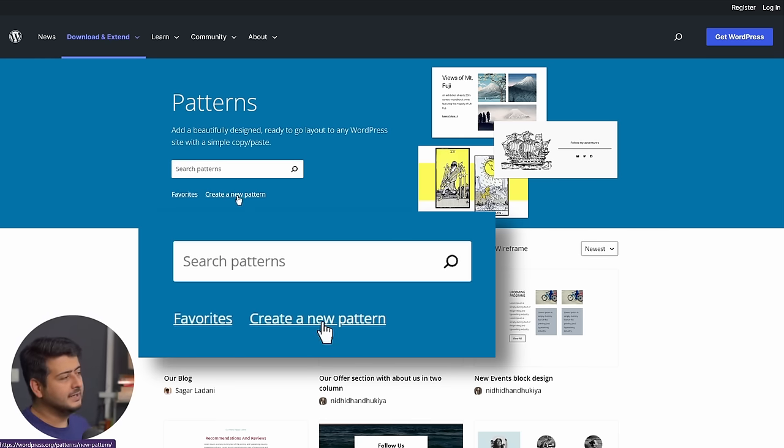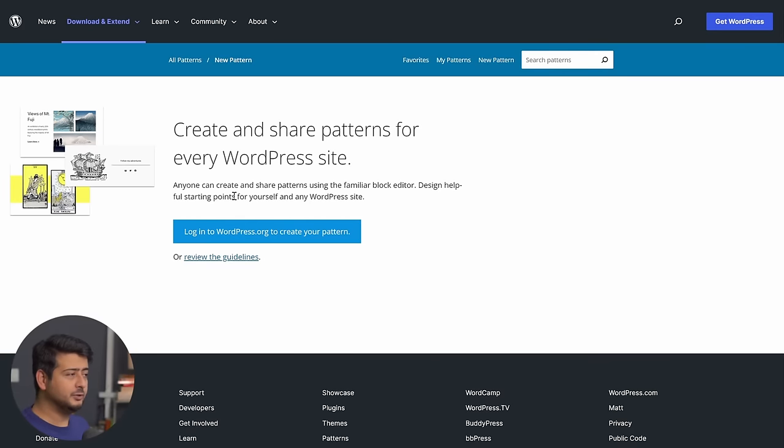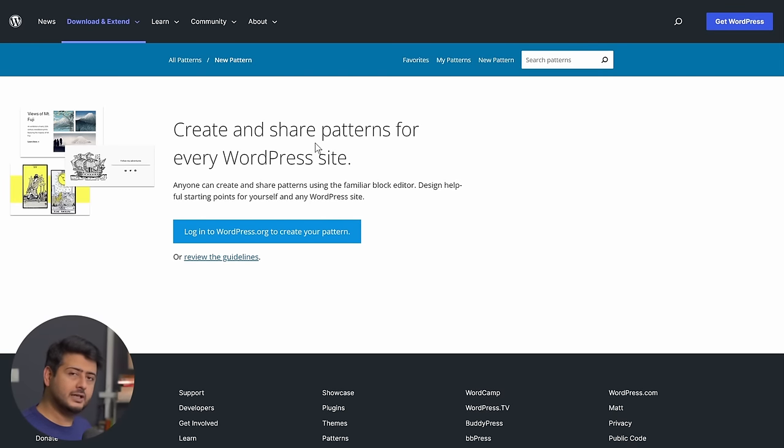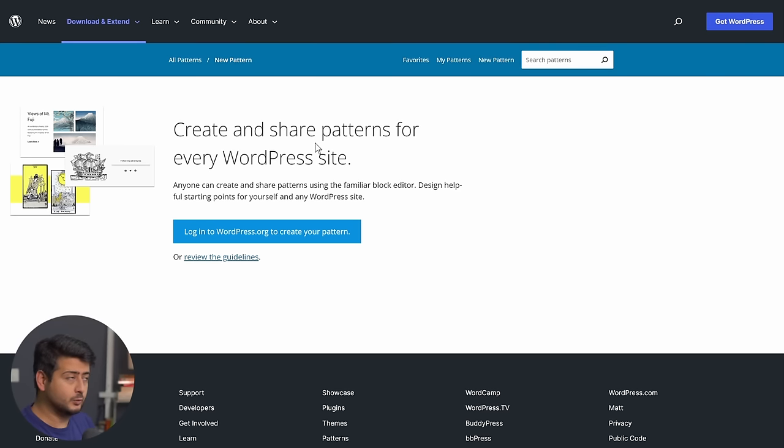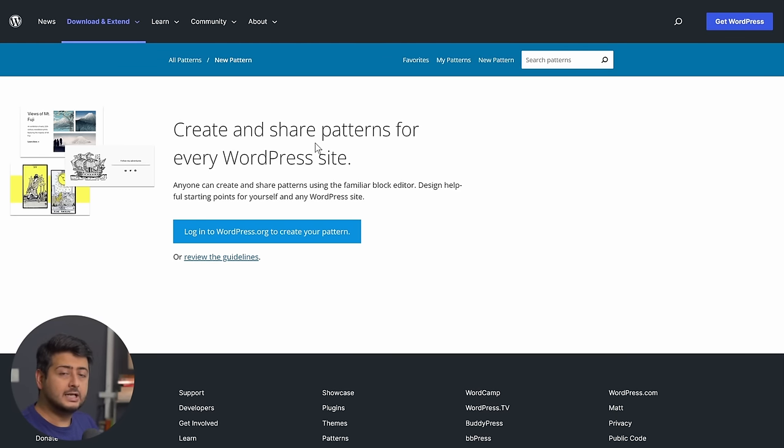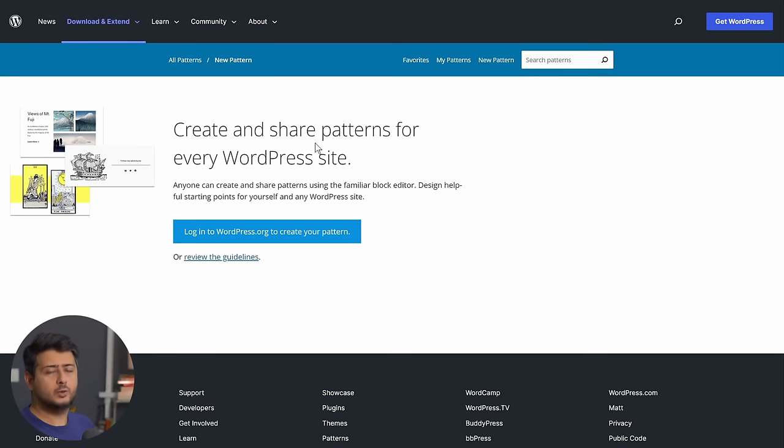So if you click here, this will bring you to the login page. And once you've logged in, you'll be able to create your own block patterns and submit to the wordpress.org block pattern library using the block interface and also using the code editor.